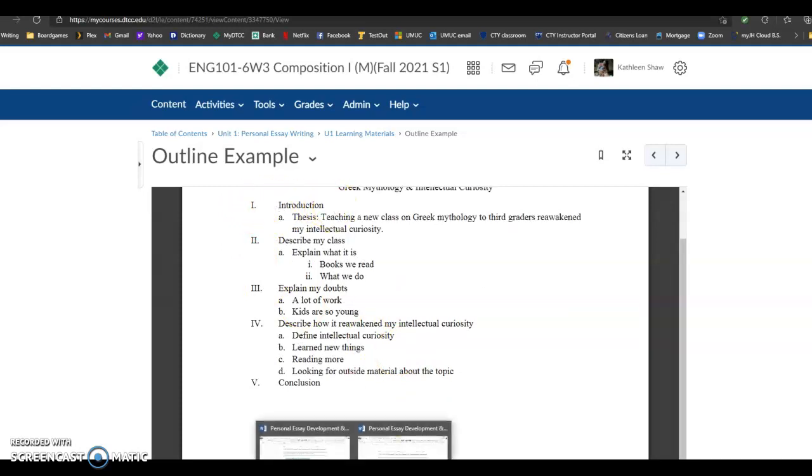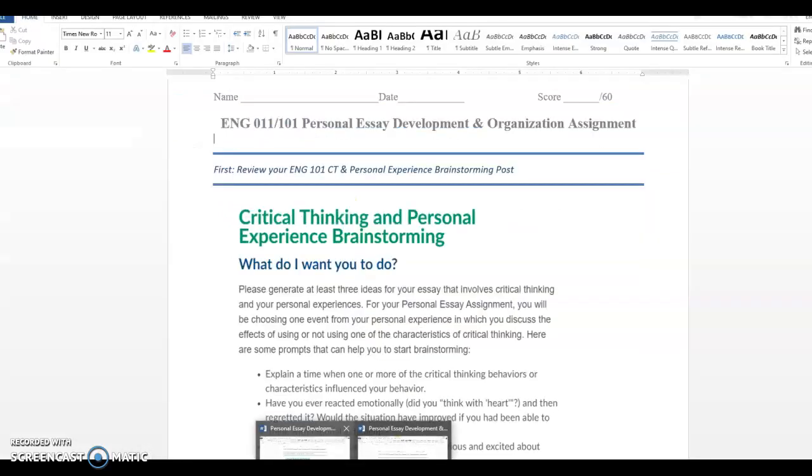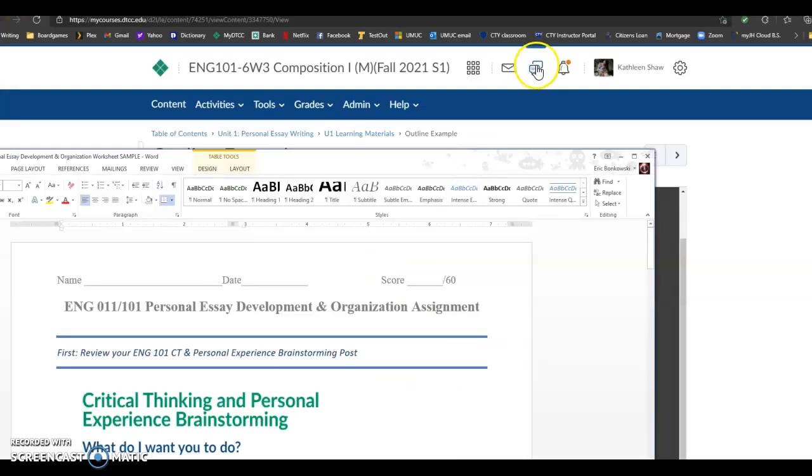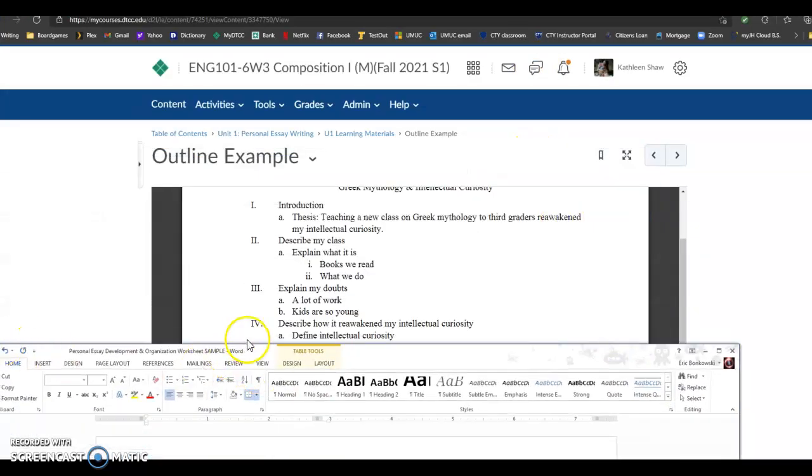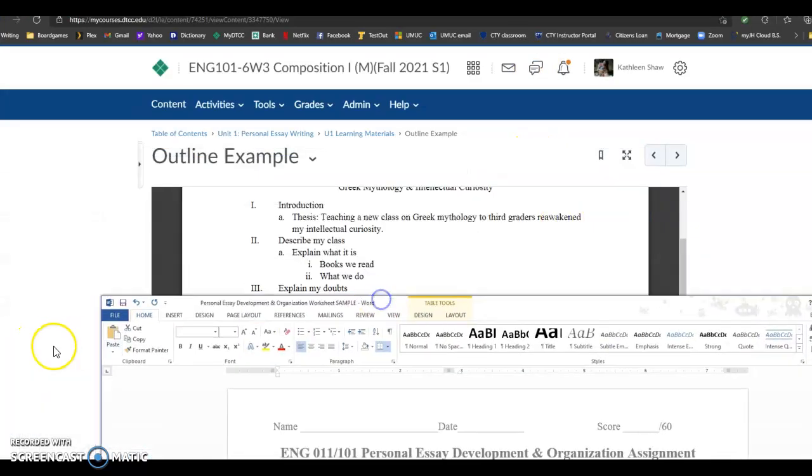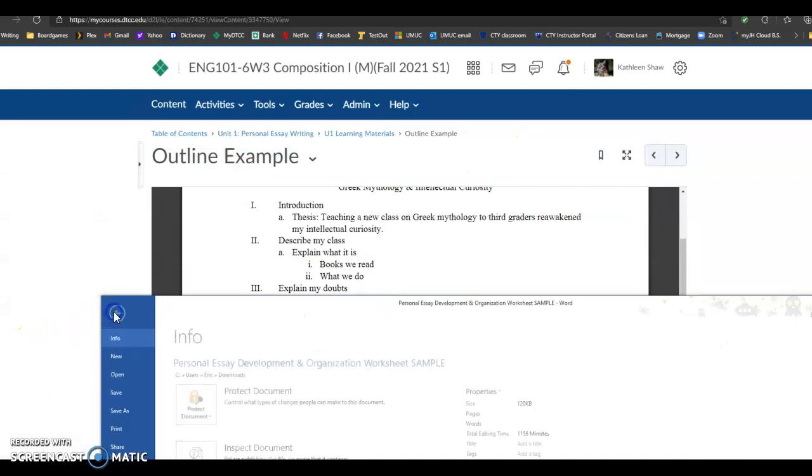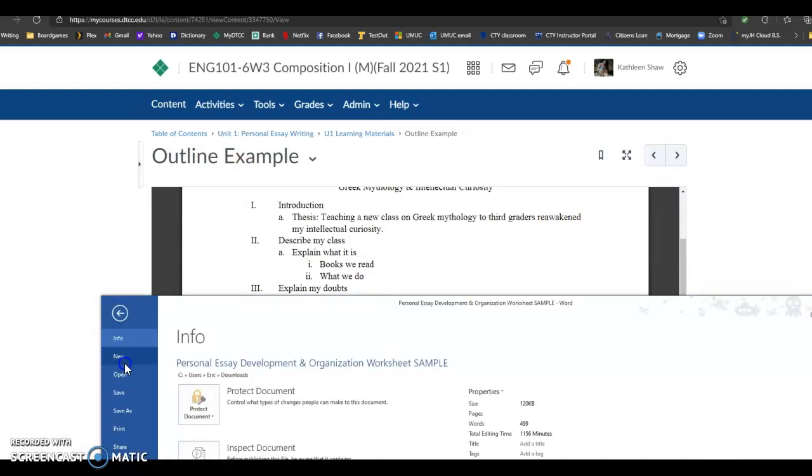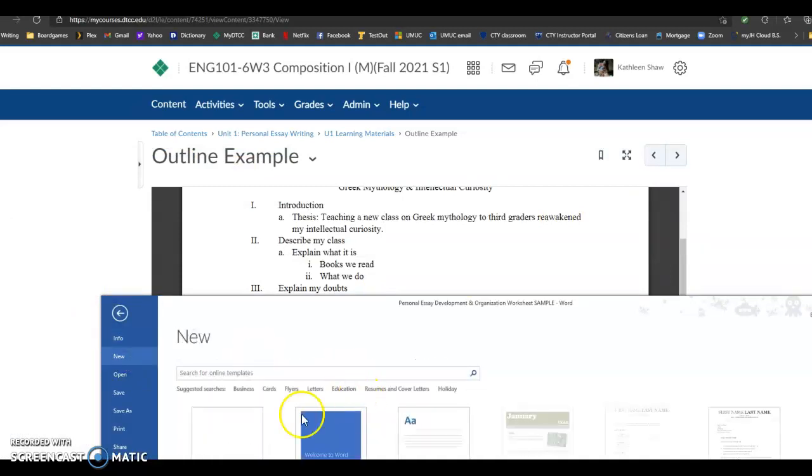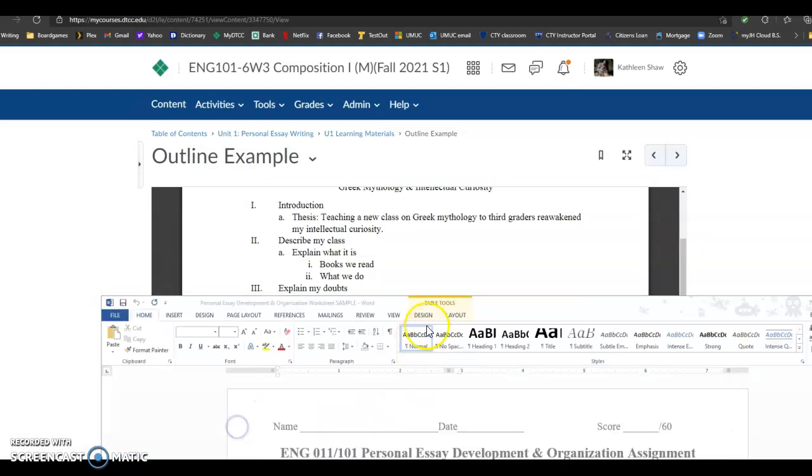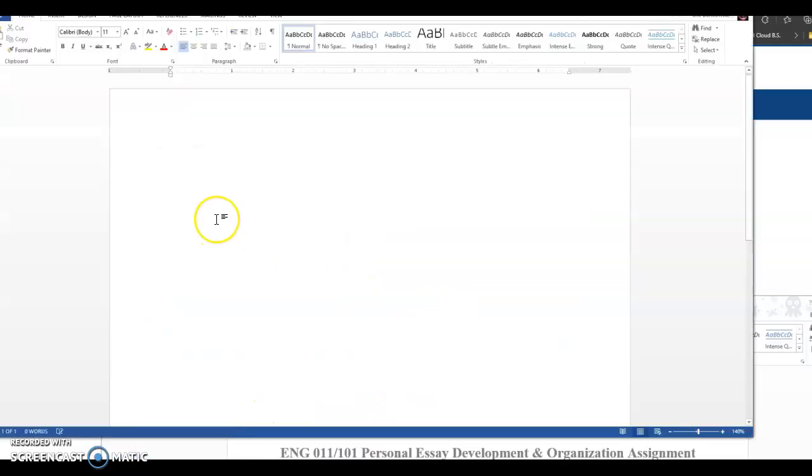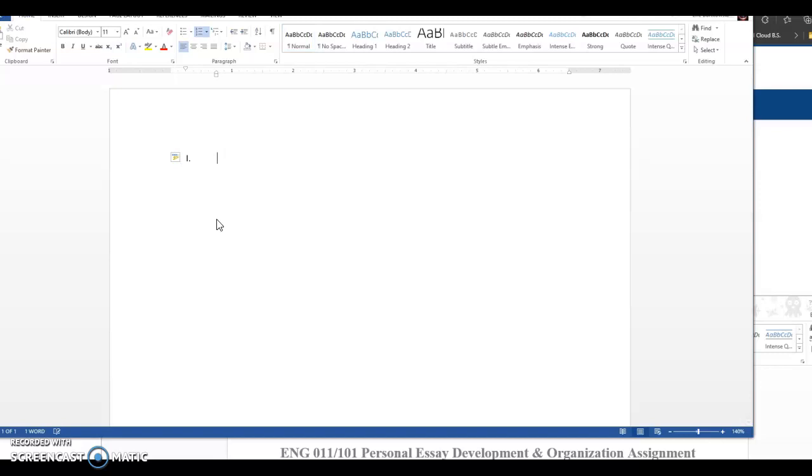And I can actually show you, I'm going to, I'll type this up. This is what I mean about it. It's going to start to do it for you. See how it indented? It knows you're writing, it knows you're writing an outline.